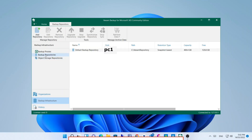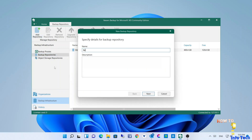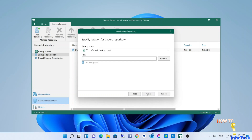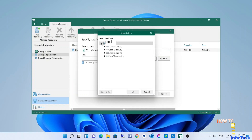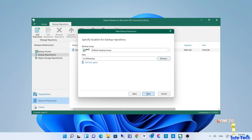First, I will add local storage. Navigate to the backup infrastructure, then backup repositories, add repository, and name it. Then browse to select the location, then click next.